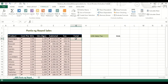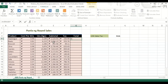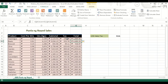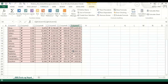For the total, we use an equal sign and subtract the subtotal by the tax, then press Enter. So this is the total sales, where we have deducted the tax.